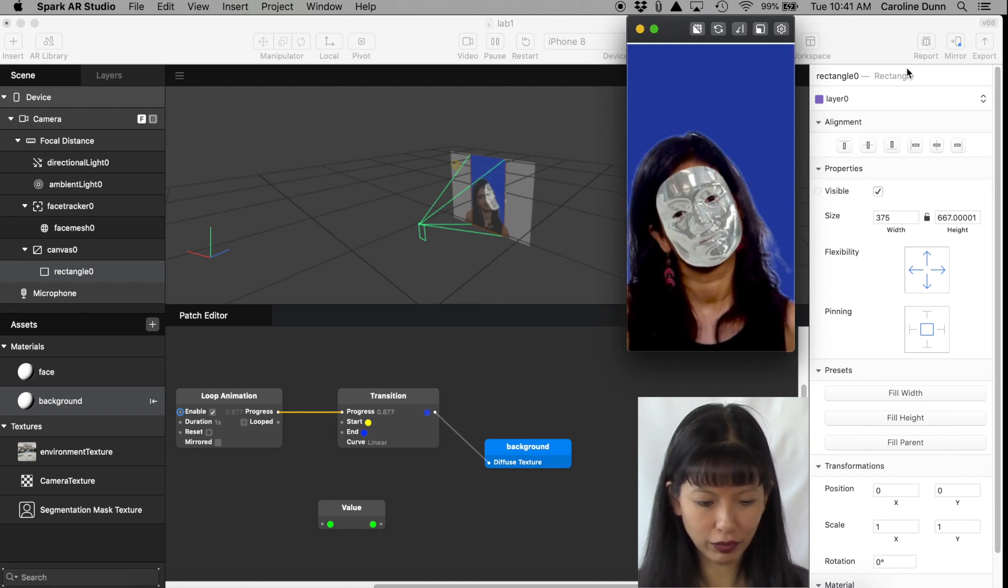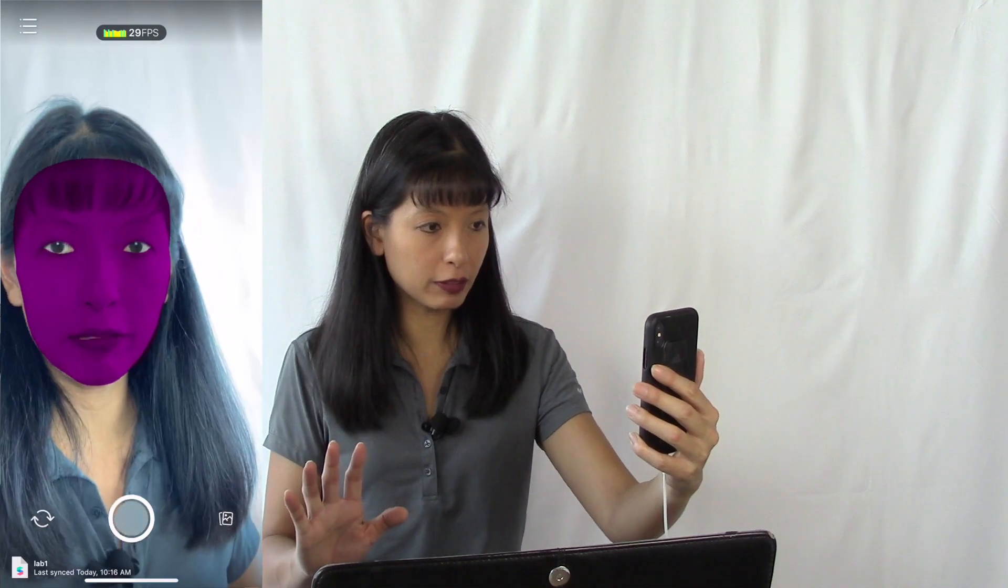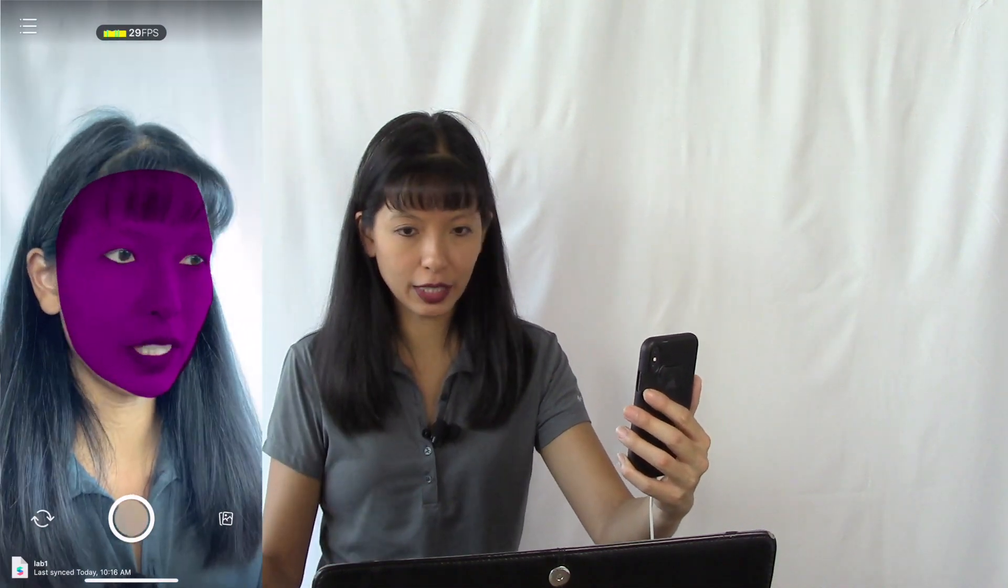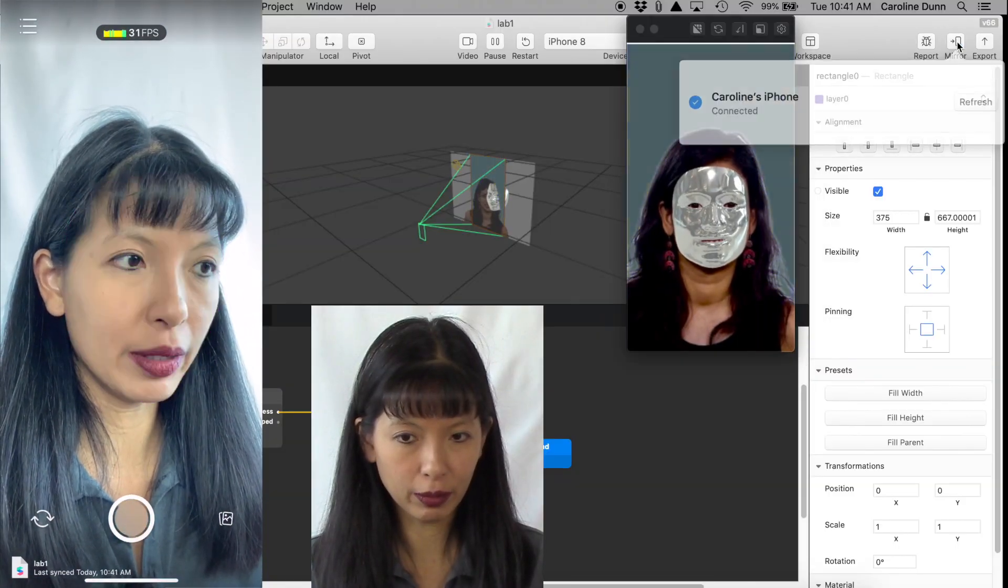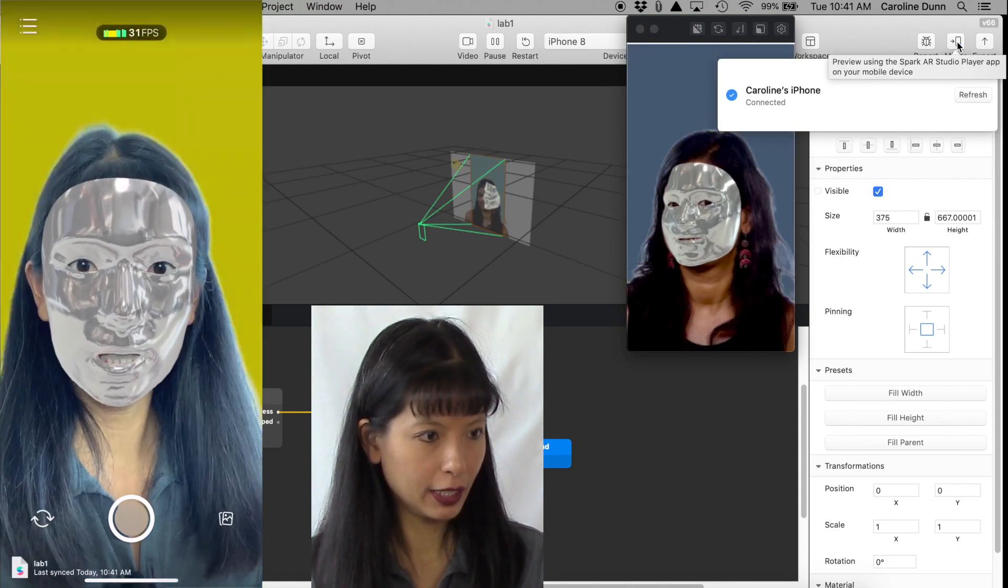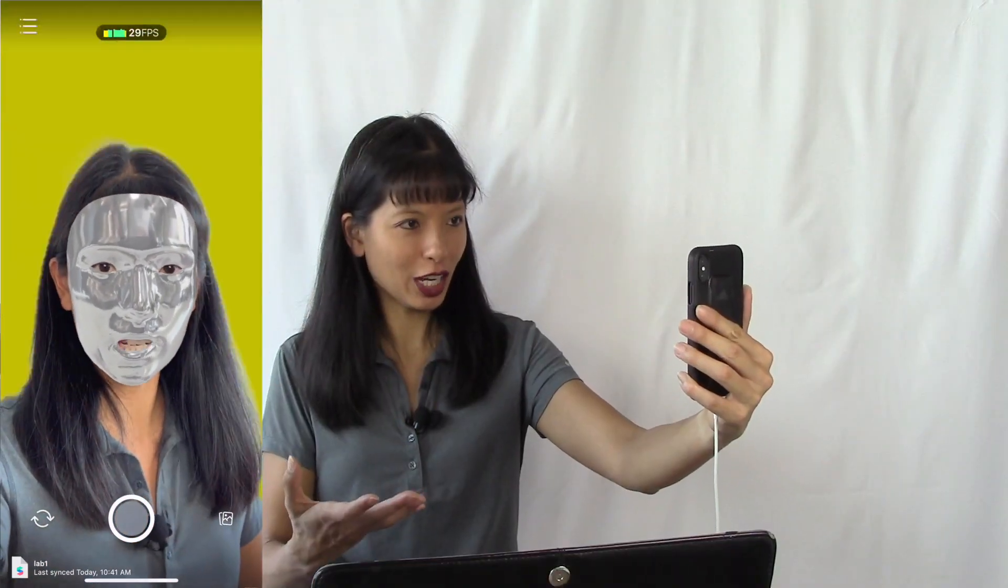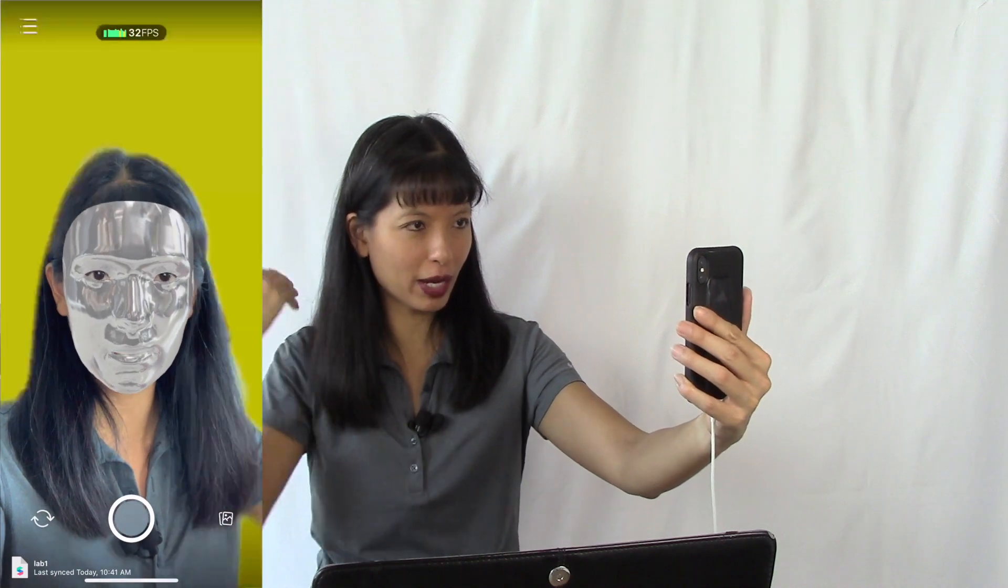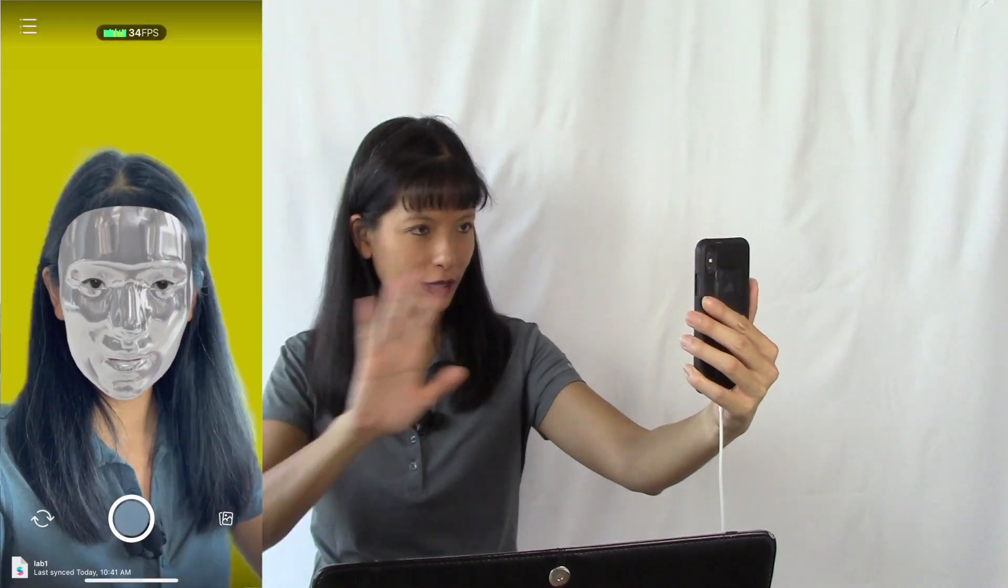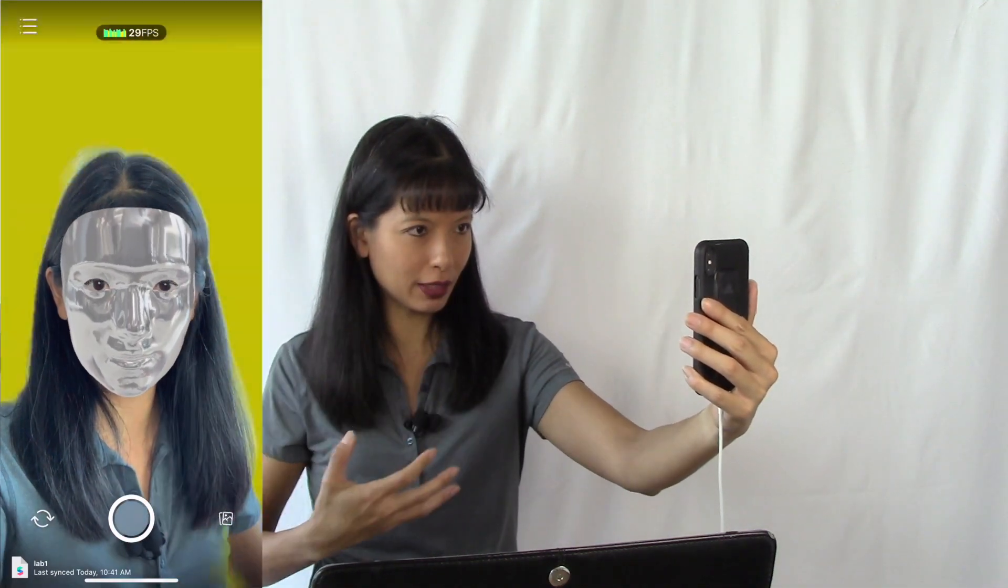So now let's do this on my phone again. I started the Spark AR Player. This is where we left it the last time I used it. And now I'm going to hit the Mirror button. It's connected. And now on my phone I now have the changing background outside of my hair and I've got the mask going. That was lab number two. I'm at a good stopping point now.